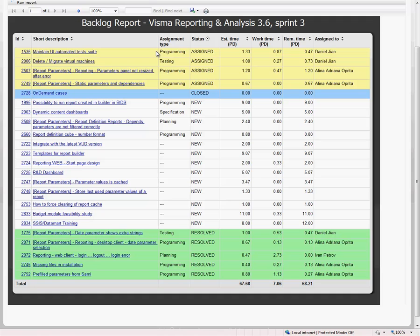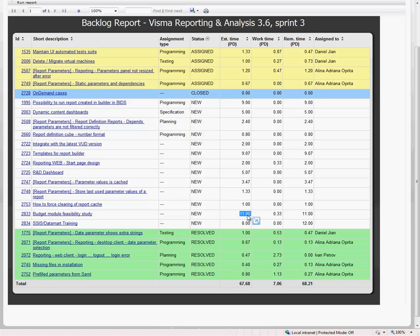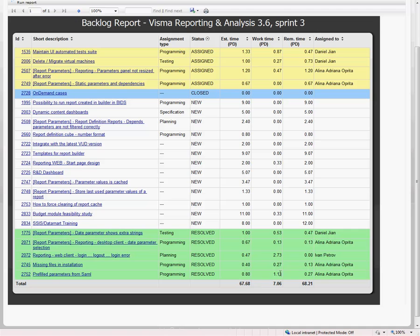The assigned have been started on and developed. Resolved is actually for testing. And closed is actually finished. In addition we also have how much was the original estimate in man days, how much work have we done on it and how much is remaining.